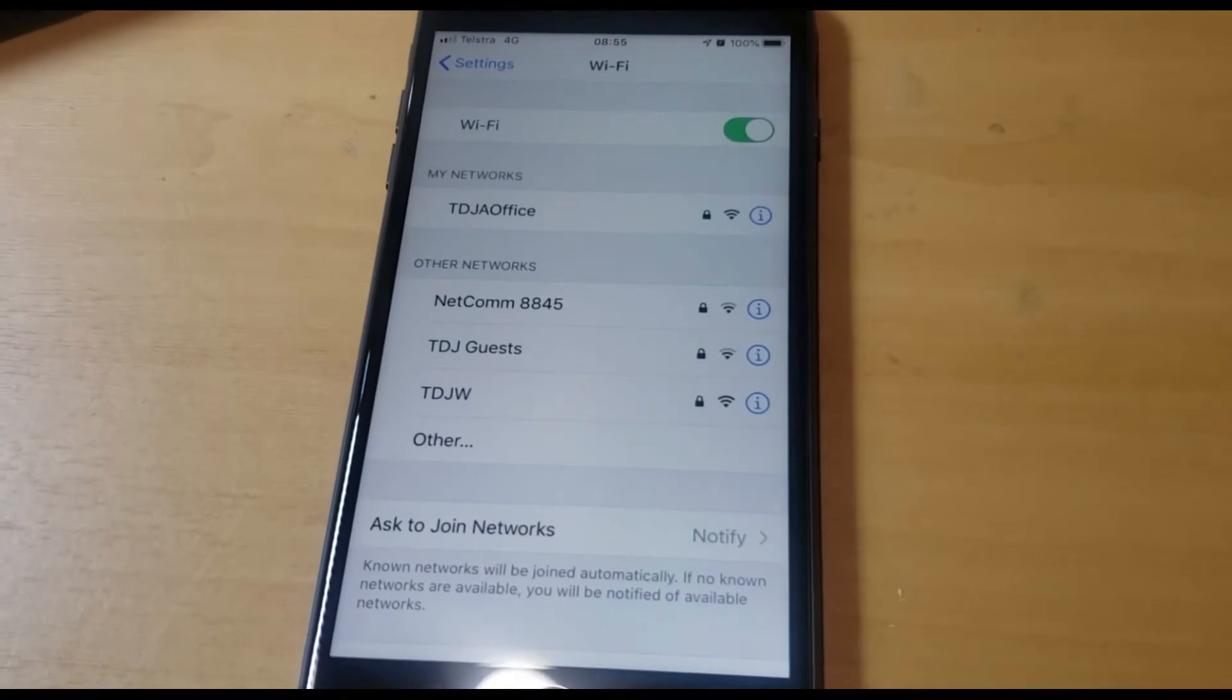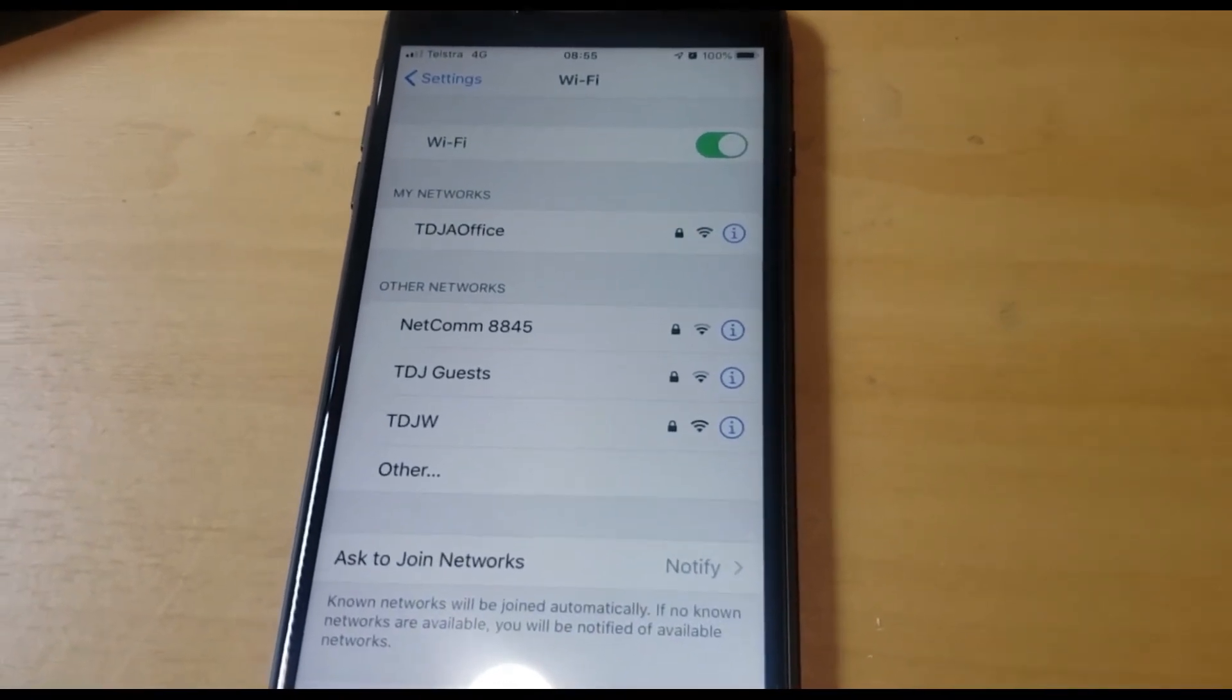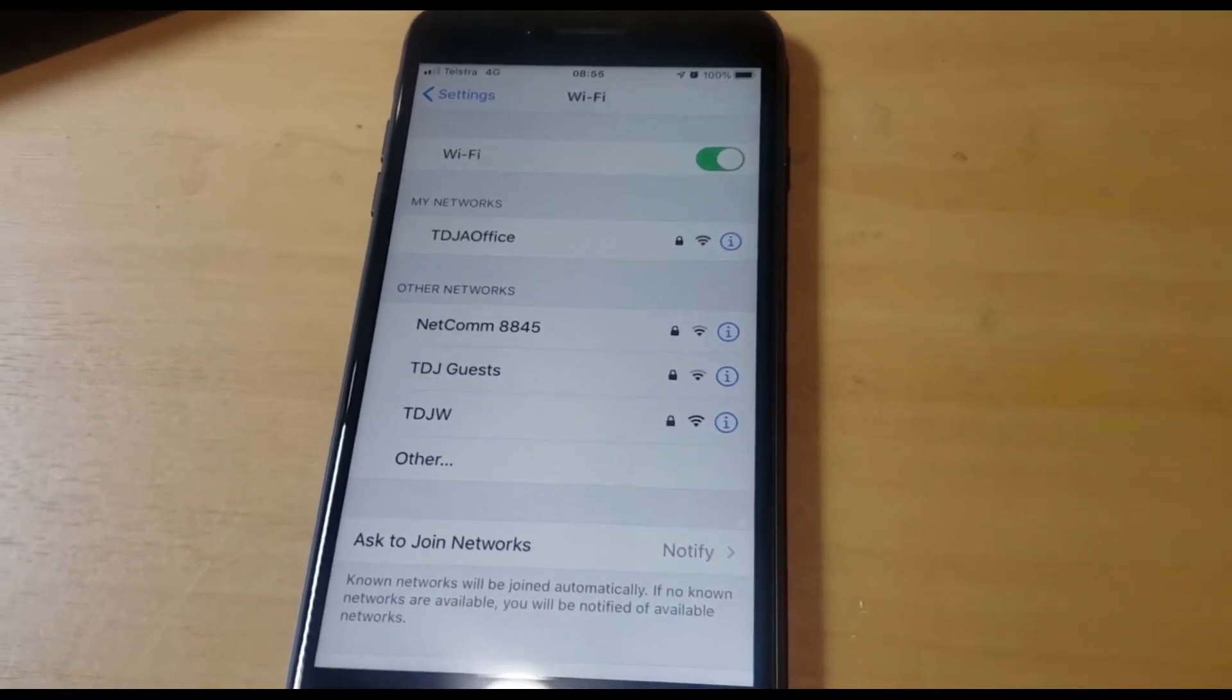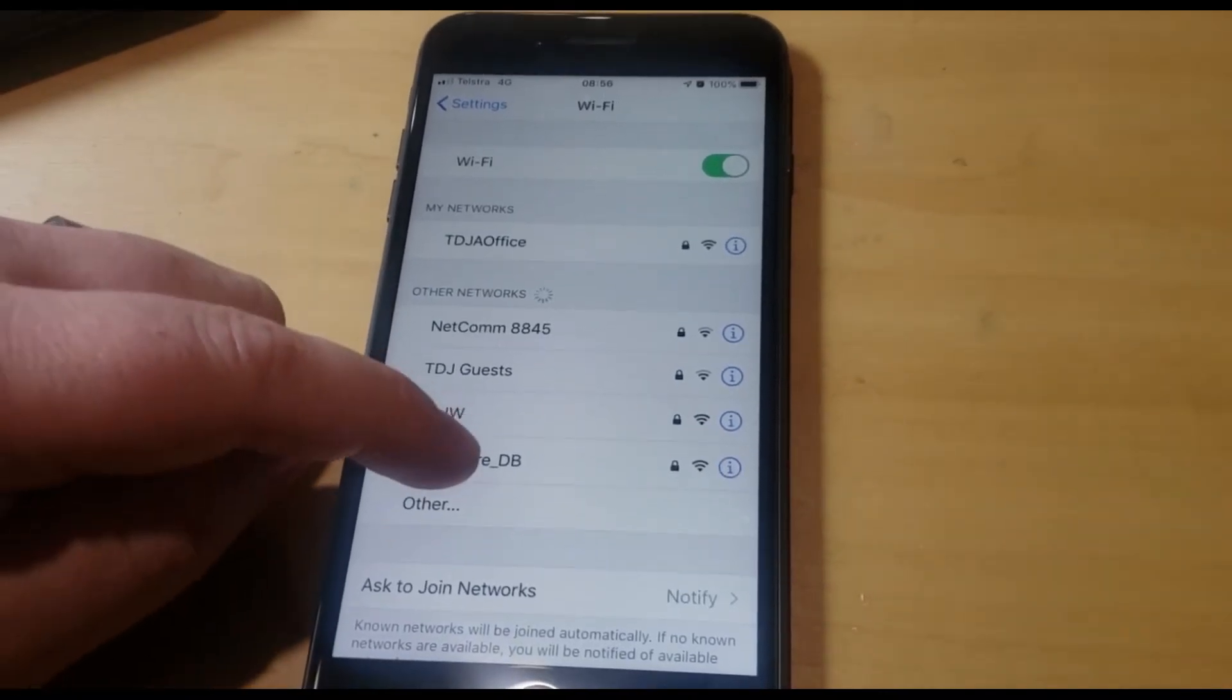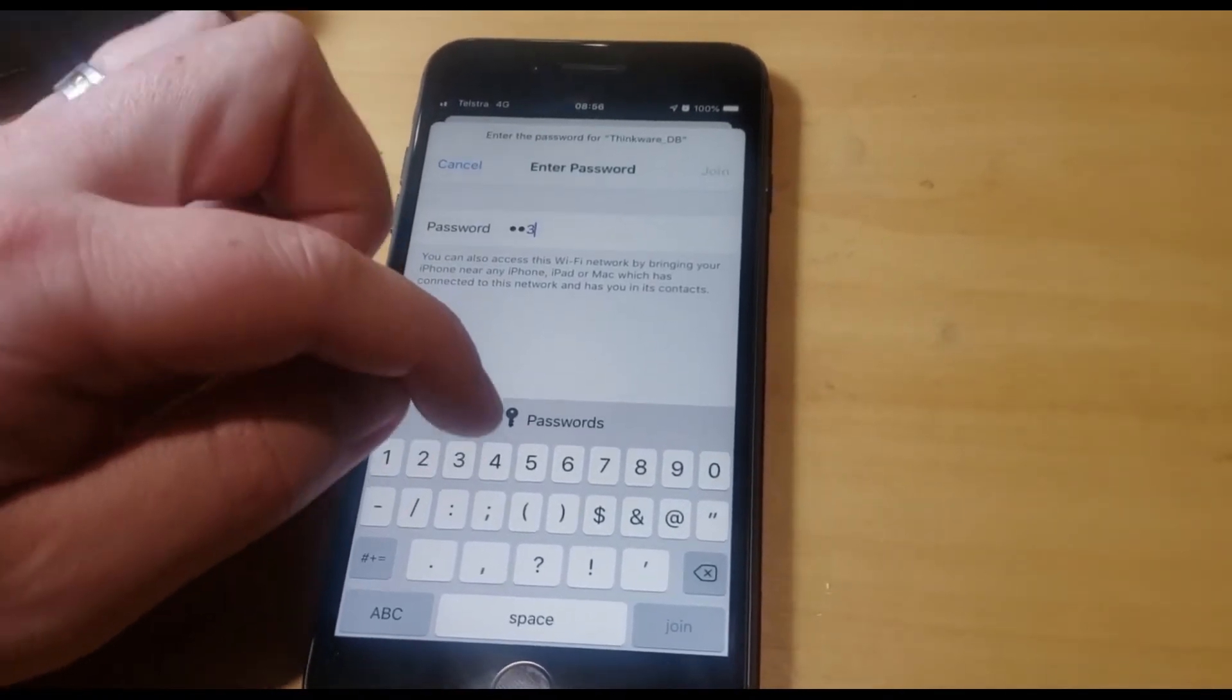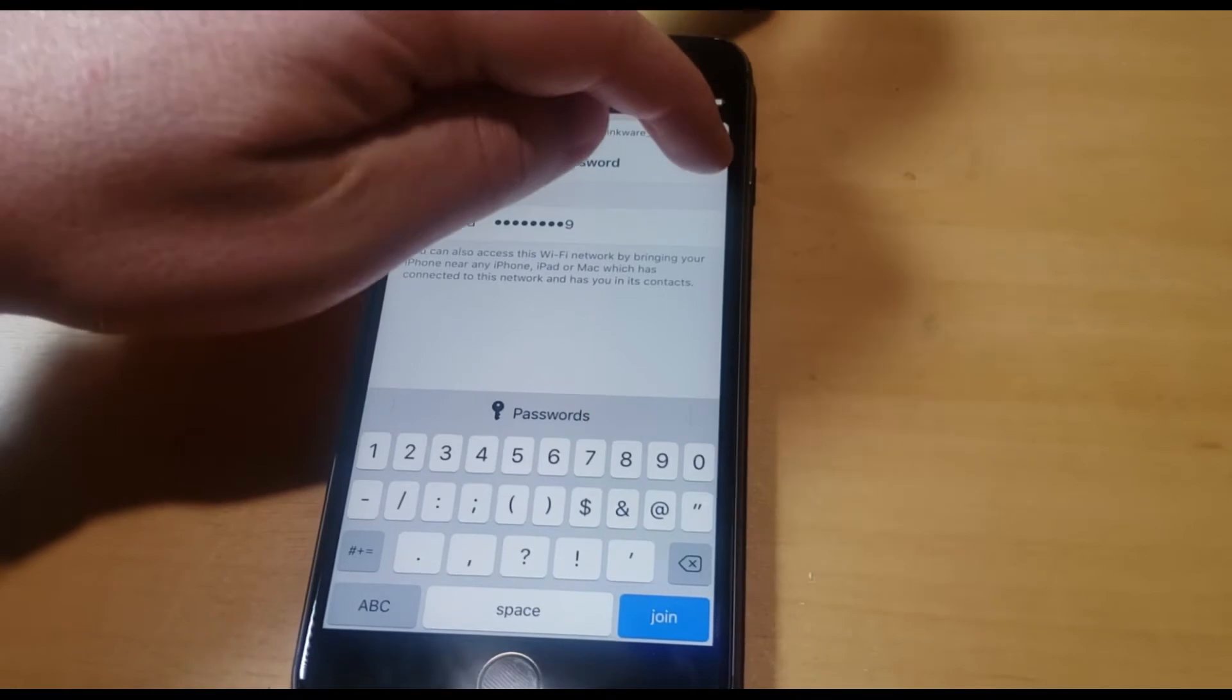Then once you've got that prompt in settings, switch your Wi-Fi on. It will search available networks. Wait till it finds Thinkware. You've got Thinkware, type in your password. So default one through nine, join.